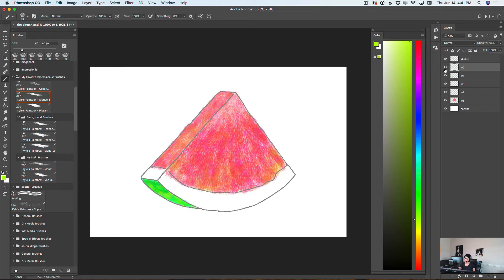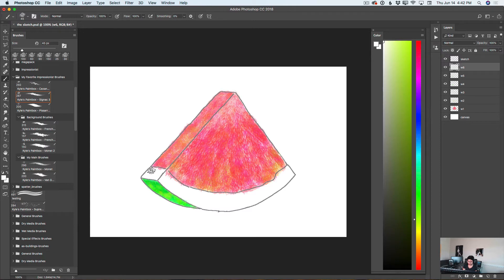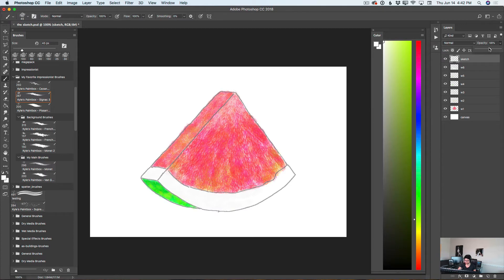I will create another layer and rename it to Watermelon 6, W6. I will switch to white color and paint over my watermelon. I will bring down the opacity of my sketch layer and continue working on my watermelon painting.